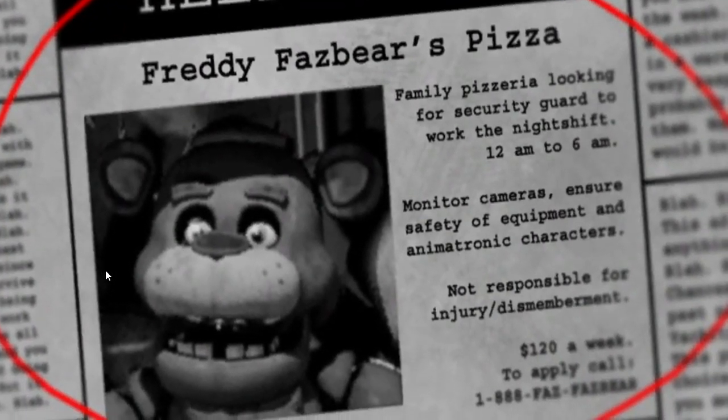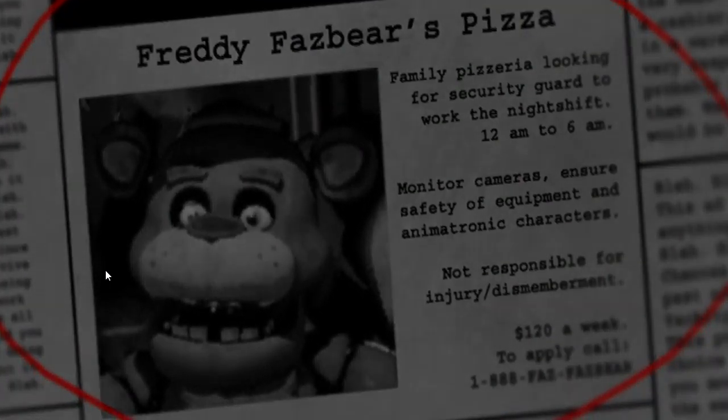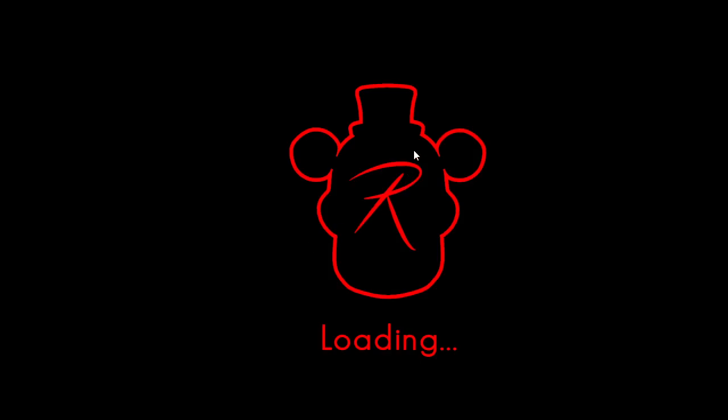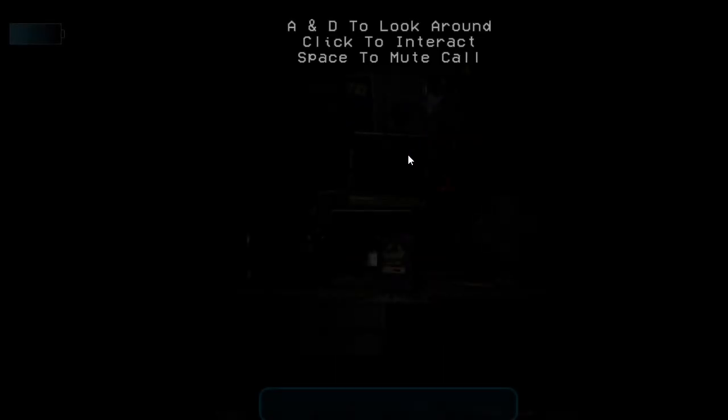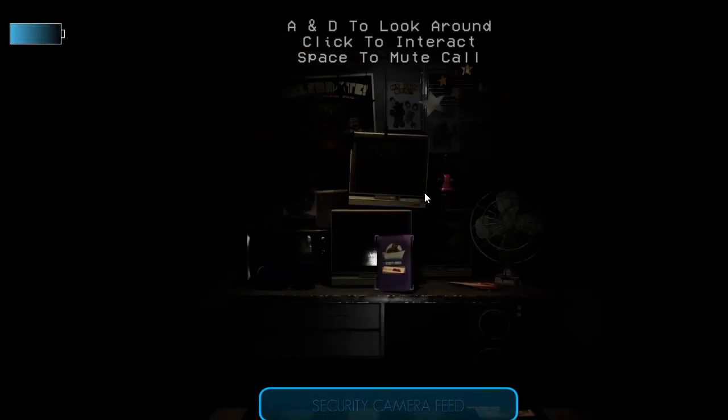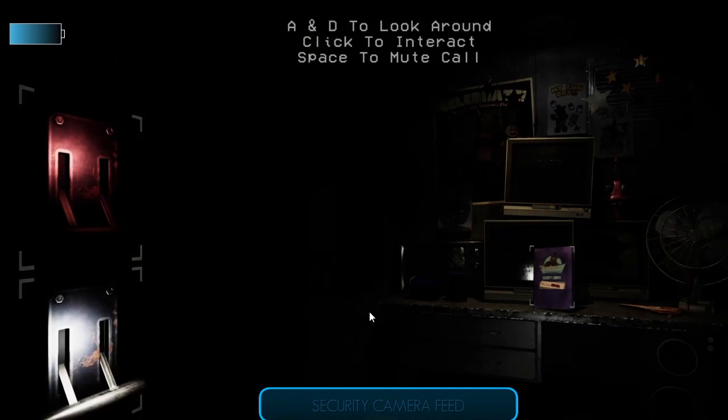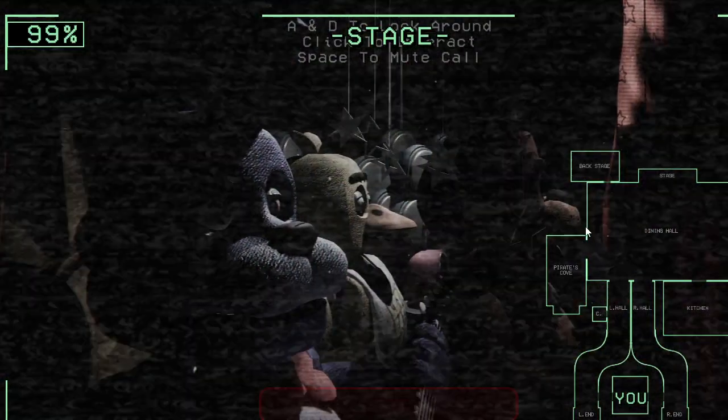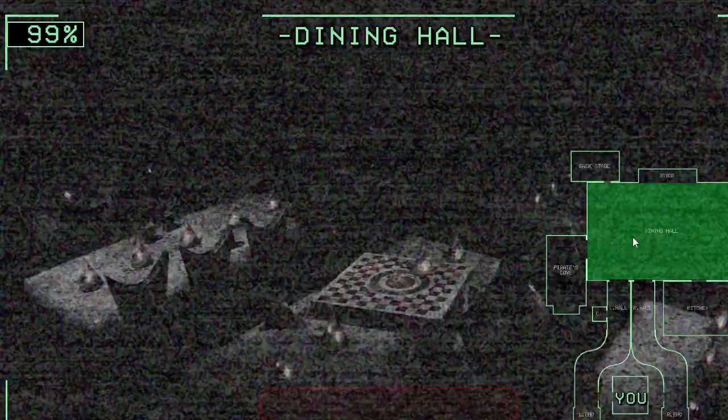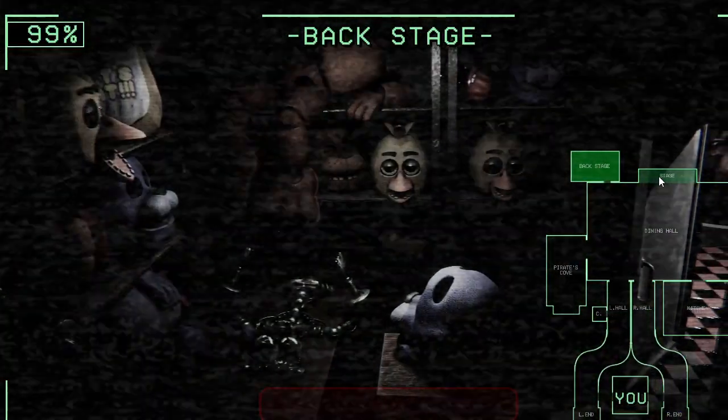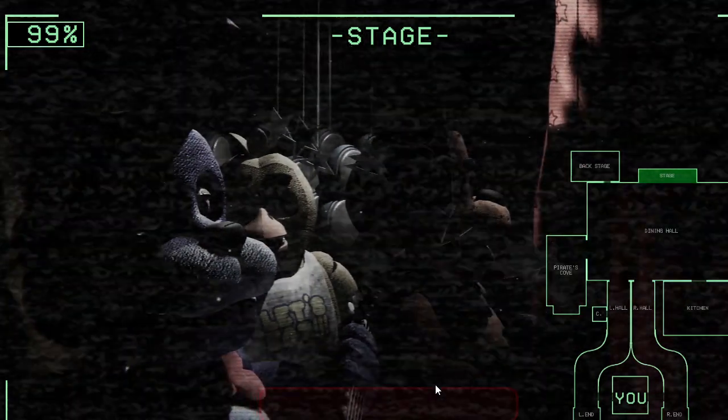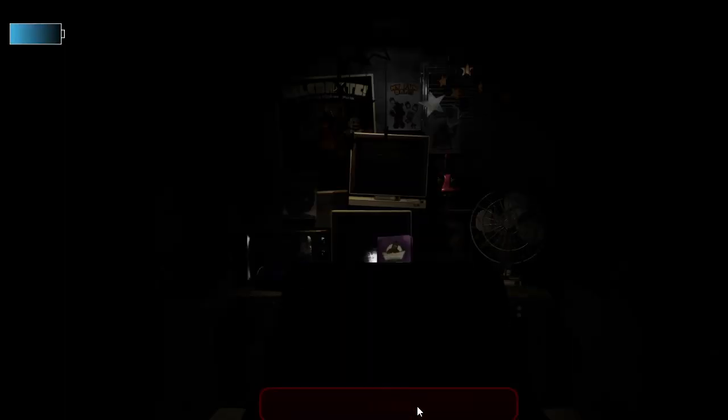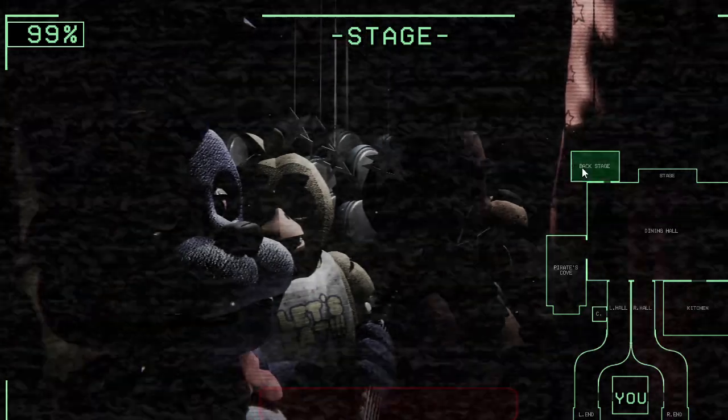Freddy Fazbear's Pizza, yadda yadda yadda, $120 a week. Well what do you know, you can get about like what, $4.80 a month. Alright here we go. Loading. Ready to look around, click the interact space to get the call.